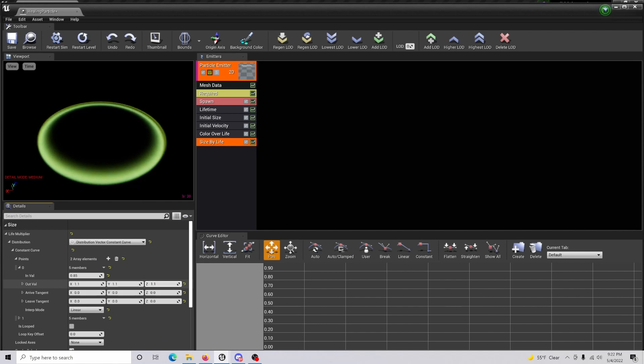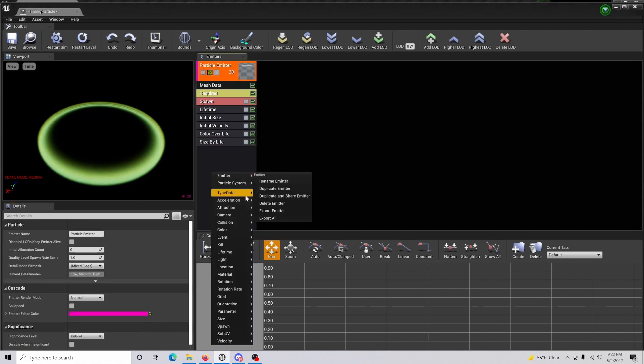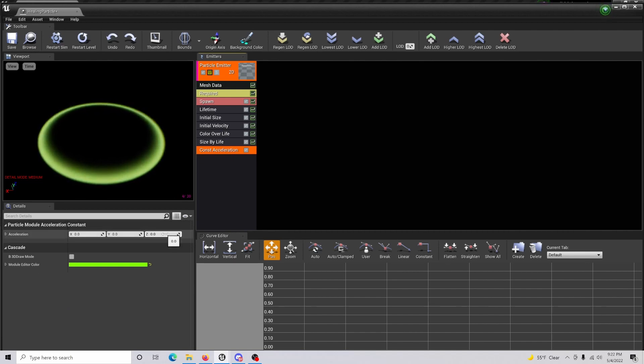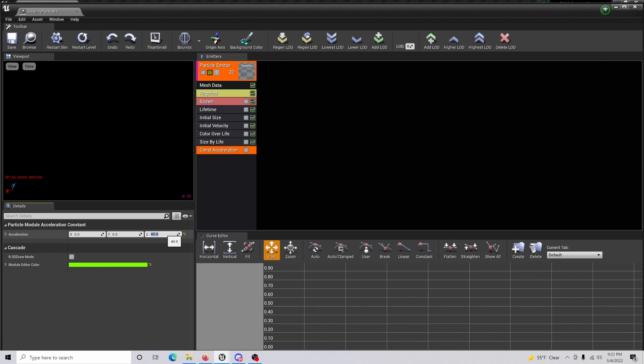Now what you're going to do is right-click and create a constant acceleration. Within there, you're going to set the Z to 40.